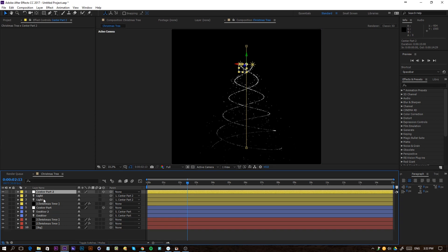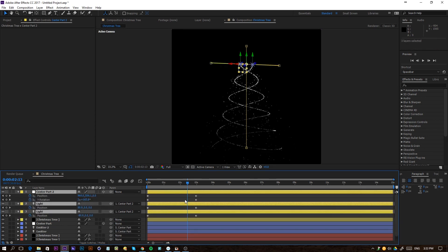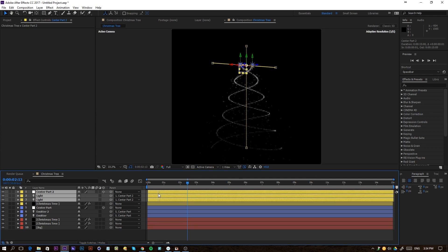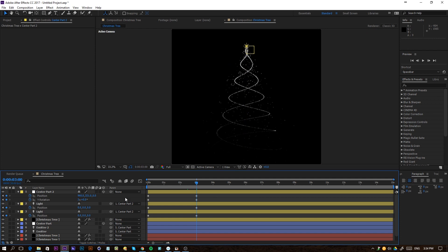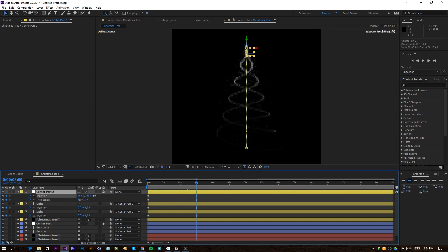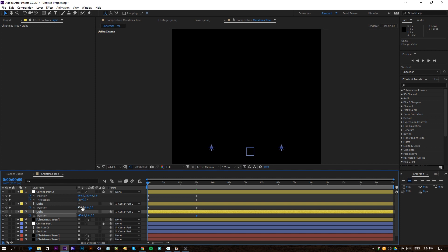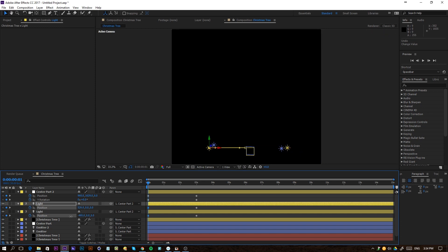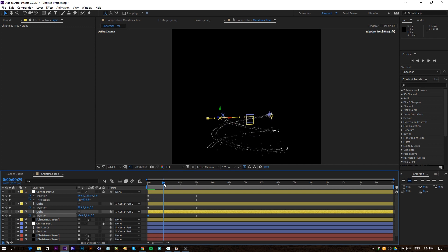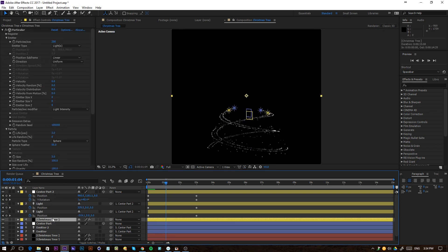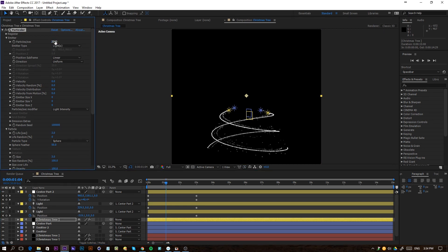Press U on the keyboard for all these layers to reveal keyframes. We can offset the keyframes depending on what you want. Go to the end and move the null up or down a little bit. Go to the beginning and offset the lights a bit more — move one to the right and one more to the left. Now we have a nice offset between the two Christmas tree setups. Increase particles per second to something like 5,000.